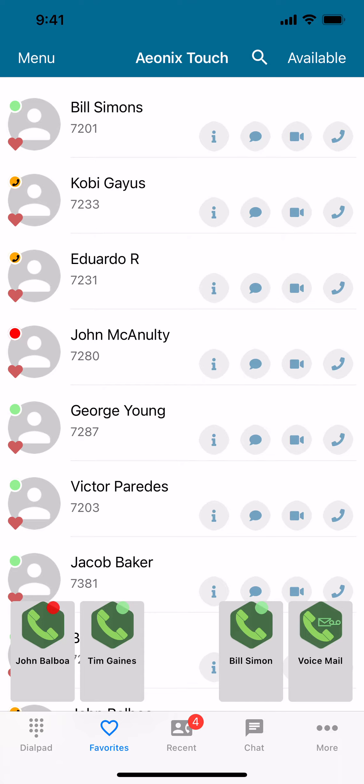Hello, my name is Lindsey Kittner. I'm the Vice President of Product Management here at Tatarain Telecom. And today I'm going to show you how to set up your virtual buttons in Aonix Touch.